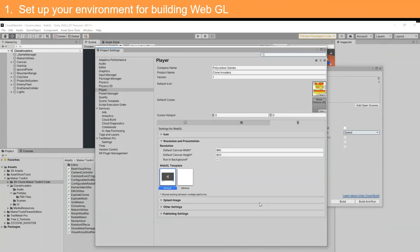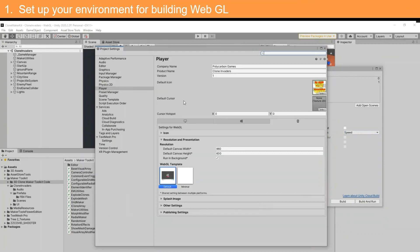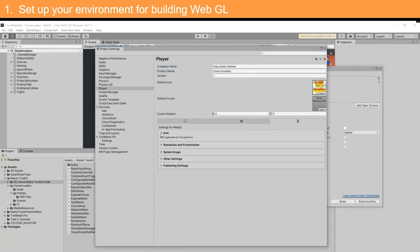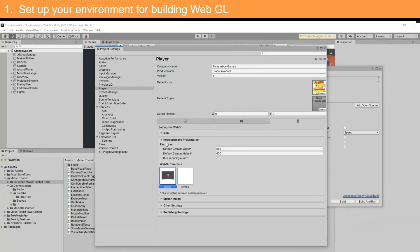After Unity has converted the build to WebGL, select Player Settings. Fill out the form for the company name, product version, and icon. Here we are setting the canvas width to 960 and the height to 600. You can set up the background image for the loading screen.